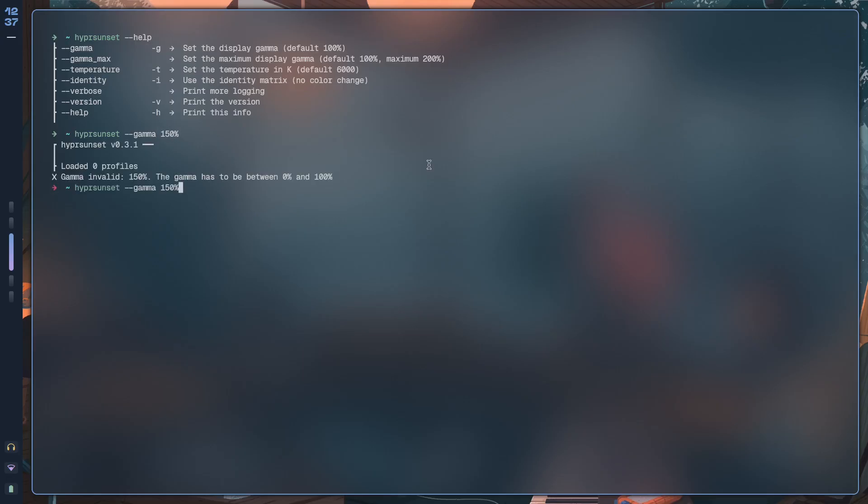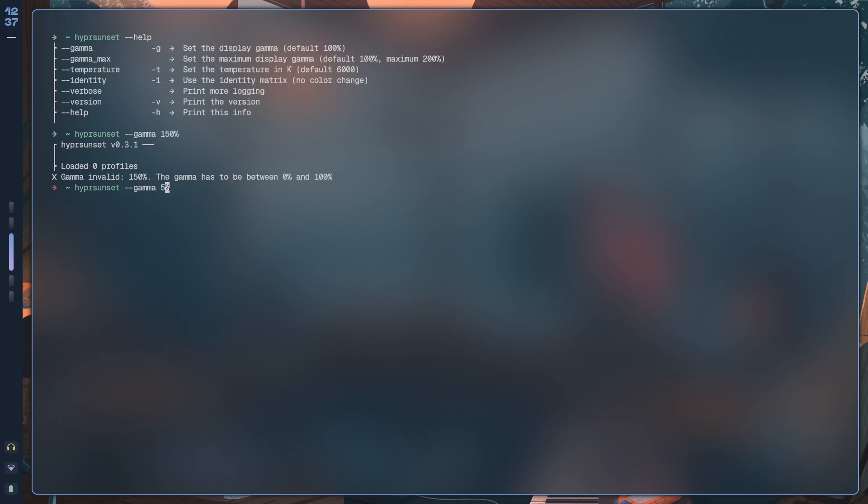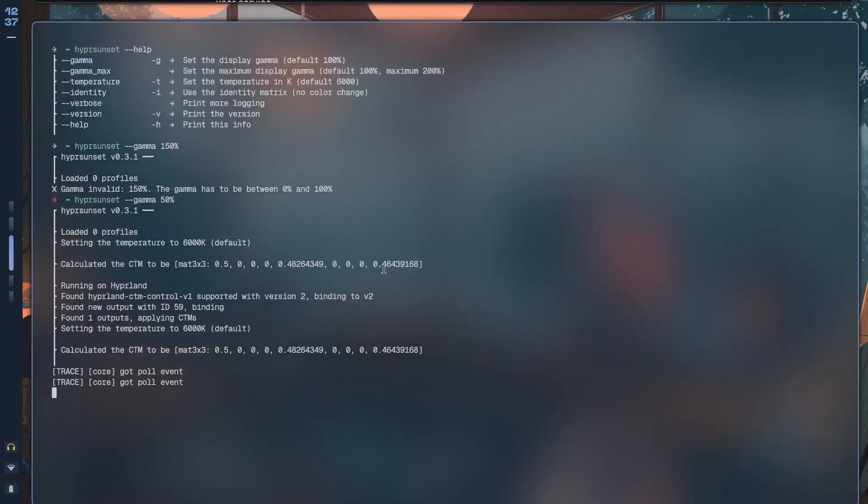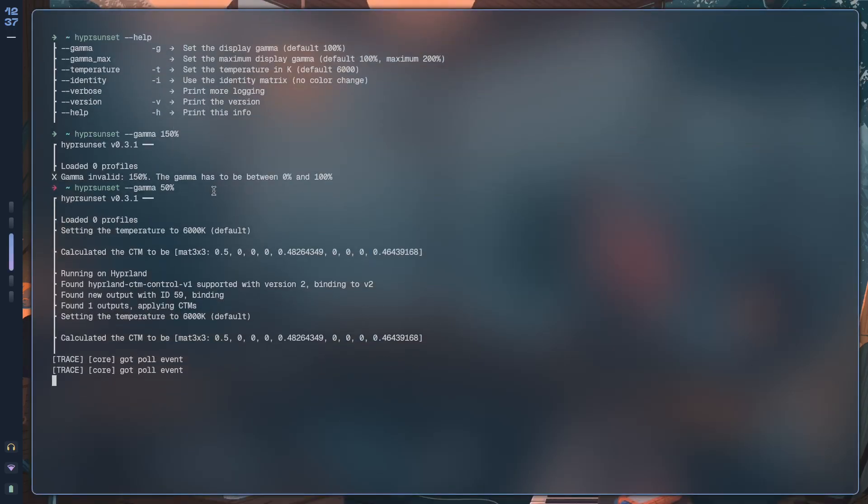Okay, so hypersunset --gamma and you can set the display gamma. Default is 100, so you can try 150. Okay, it has to be between 0 and 100, so let's make it something like 50.